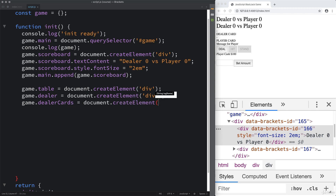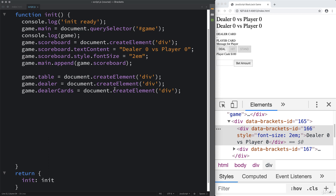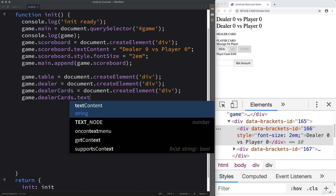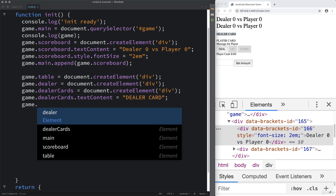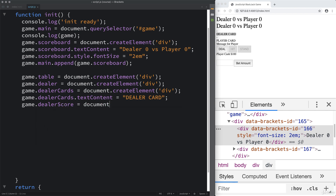Make sure that when you are naming your elements, they are something that makes sense, because we are going to need to update and select these elements. The more semantic the names are, the better we'll be able to work through the game without having to go back and check. You might also want to add comments so you know exactly what's expected within each element. Then update the textContent for dealer cards — it's going to say 'dealer card'. And we also need one for the score: the dealer score.